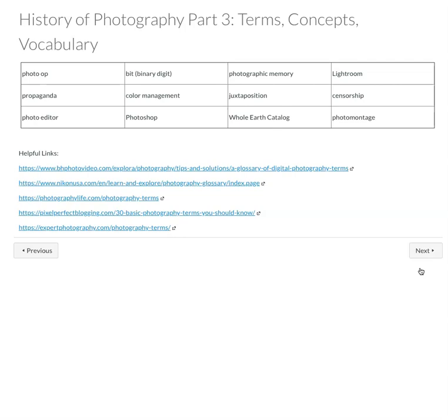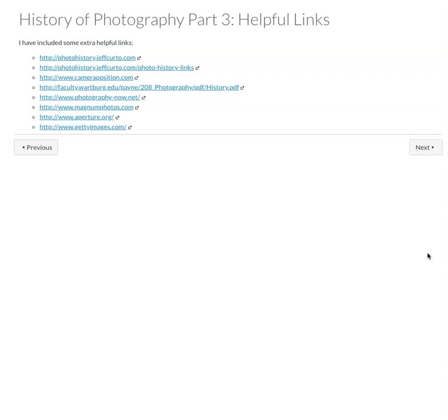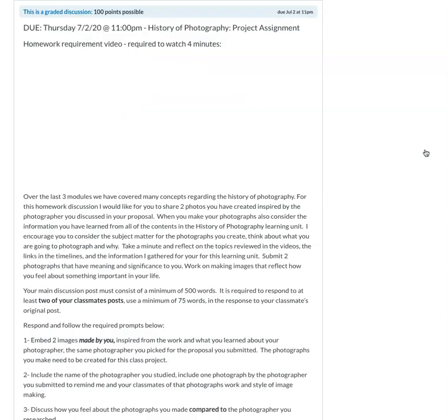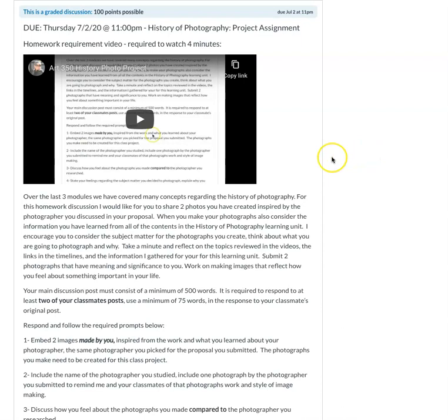The terms and vocabulary that I want you to think about and consider for part three. Some helpful links. More helpful links. So lots of really cool stuff for you to check out.